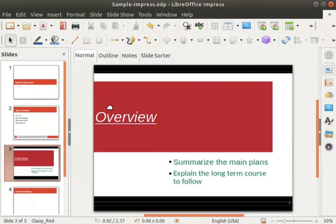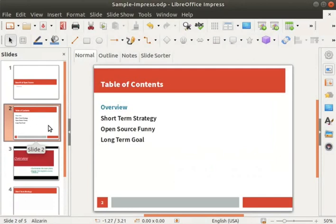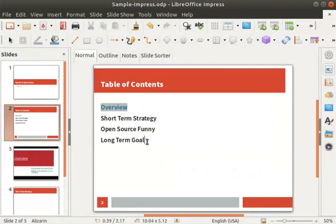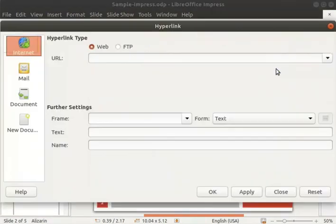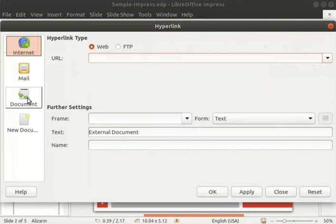Next, we will learn how to hyperlink to another document from this presentation. First, go back to the slide titled Table of Contents. Click inside the body text box and type external document as the last line. Now select the sentence external document and click on the insert hyperlink icon in the standard toolbar. In the hyperlink dialog box on the left pane, select the document section.